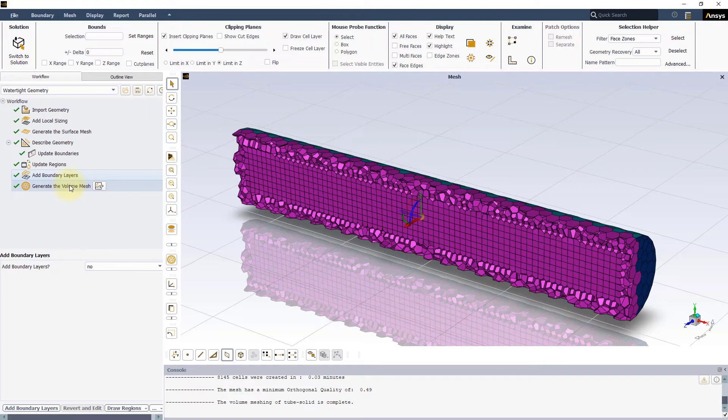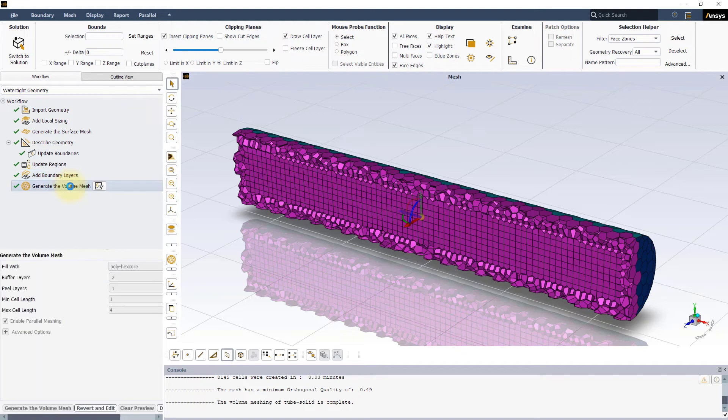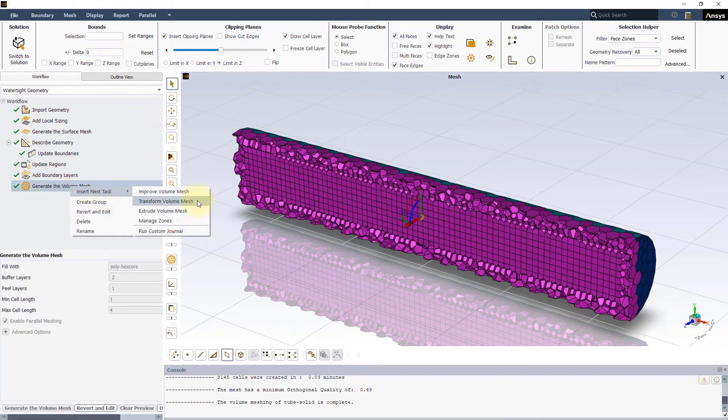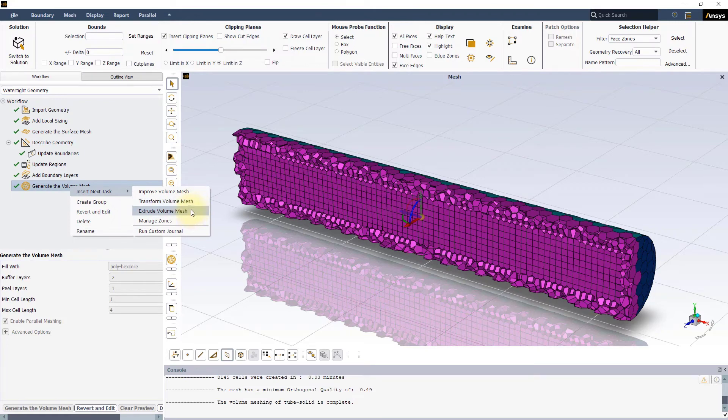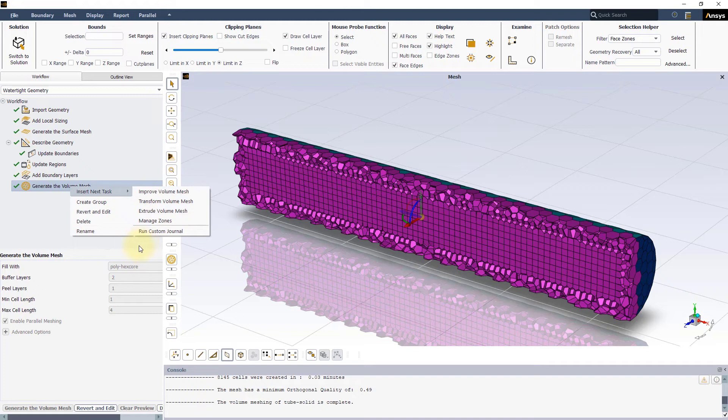For example, the task specific context menu for the generate the volume mesh task gives you the option to add new tasks like extrude or transform the mesh which are not available anywhere else in the workflow.